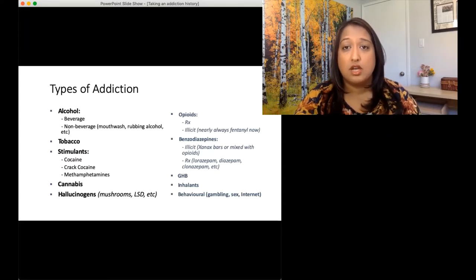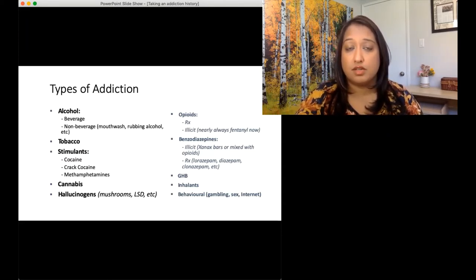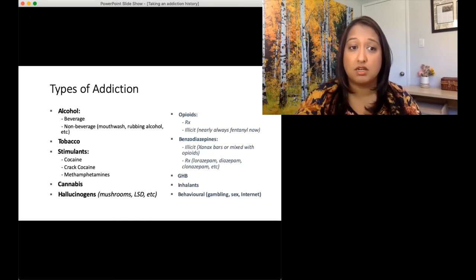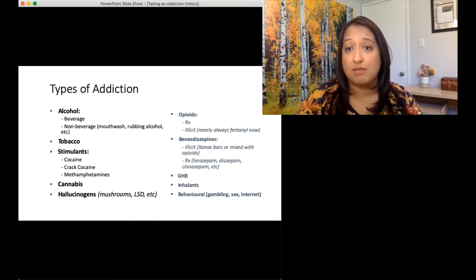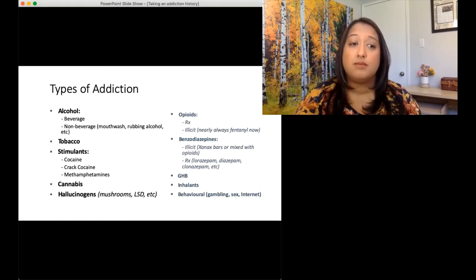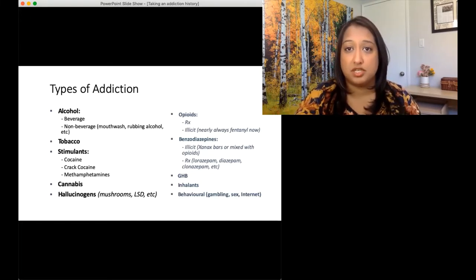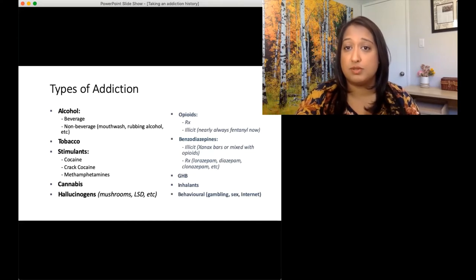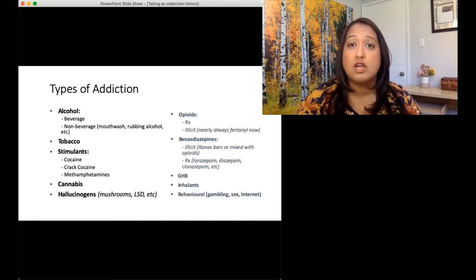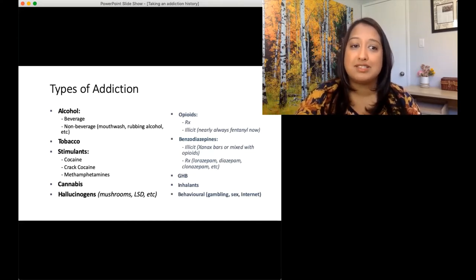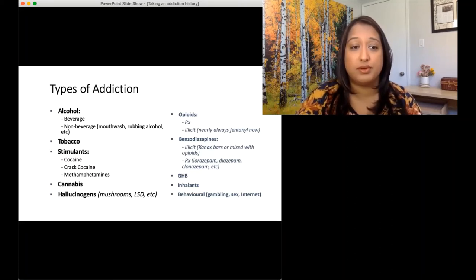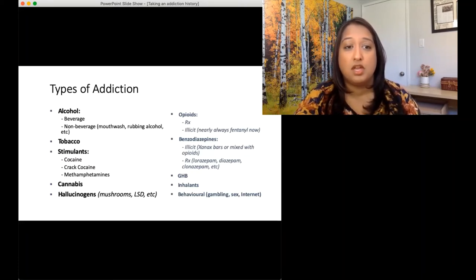Stimulants — the more common street stimulants right now in my city are cocaine, crack cocaine, and meth. Meth is the most common right now. Things are always changing and there are lots of other stimulants out there as well. People use dexedrine, people use Vyvanse. So it's important just to ask around these questions and get a sense of how people are using.